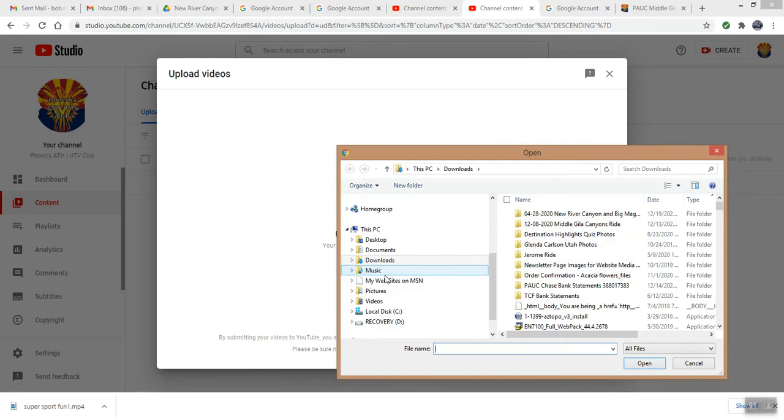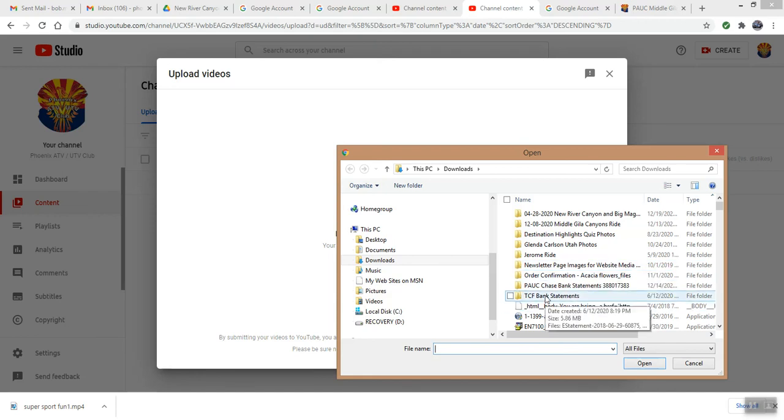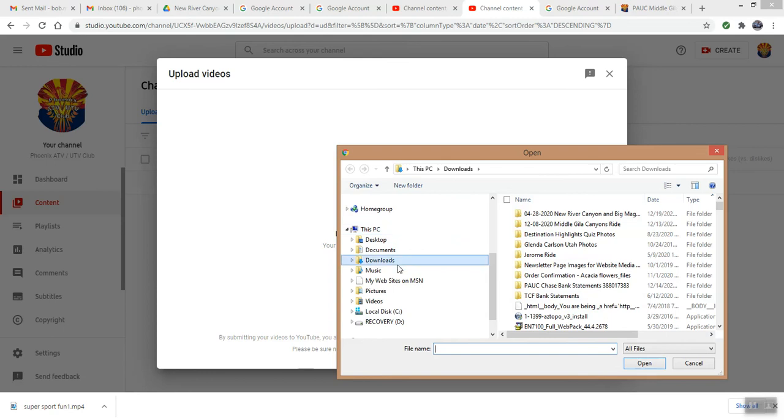Now anytime you receive an image, a file, a cute video, whatever you get from your friends and family, it always goes into your This PC downloads file as a file attachment.